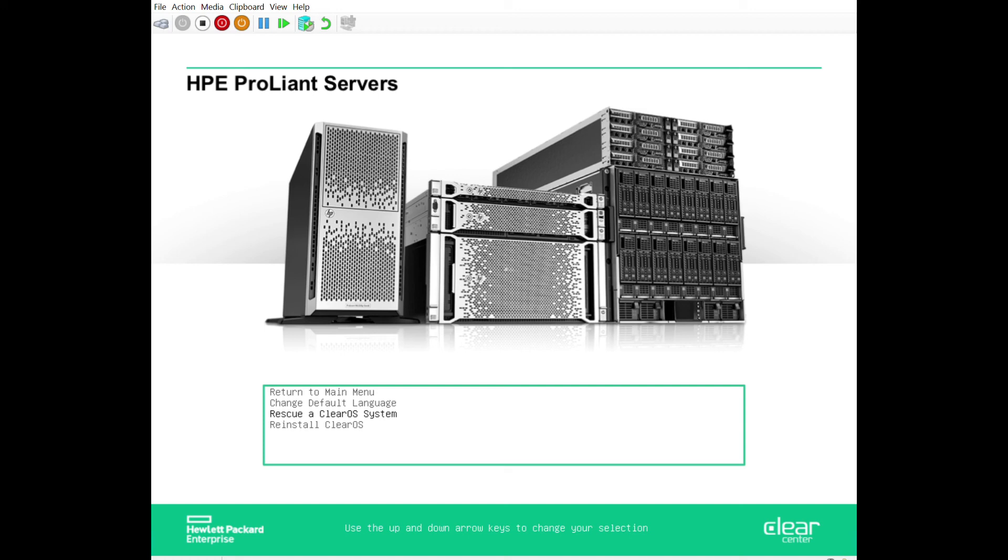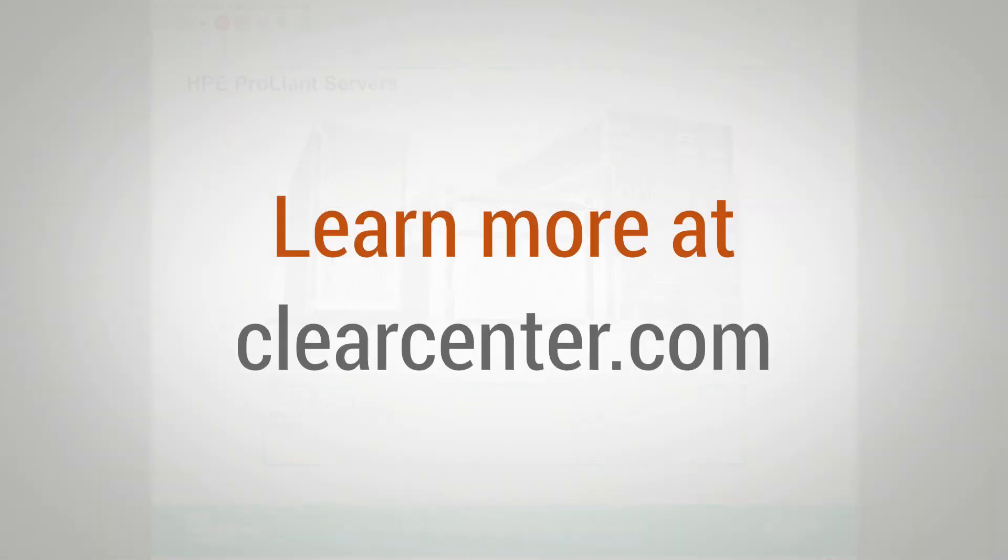Awesome, well thank you Dave. This has been another recording here on how to use the pre-install advanced options. We covered RAID, we've covered reinstallation and the rescue utility. Thanks Dave, appreciate it.